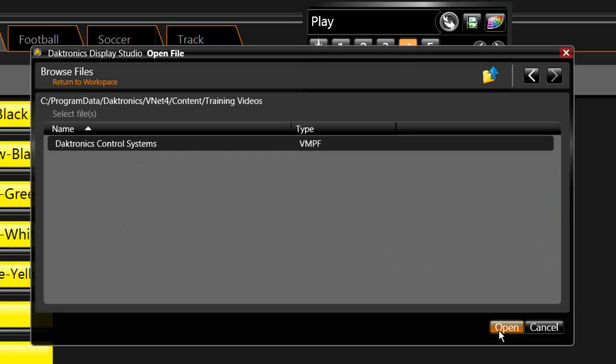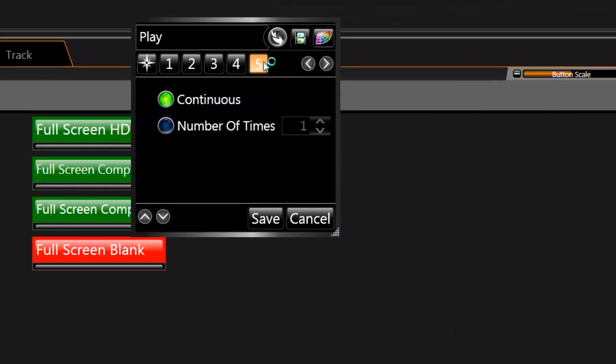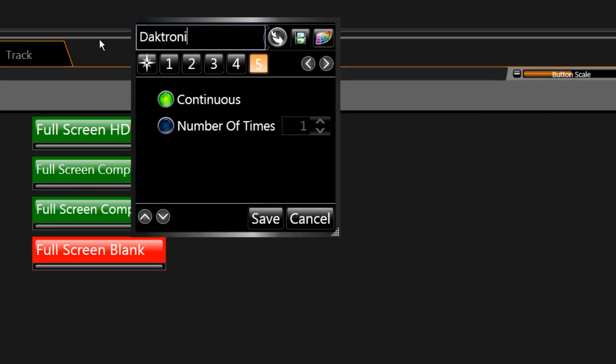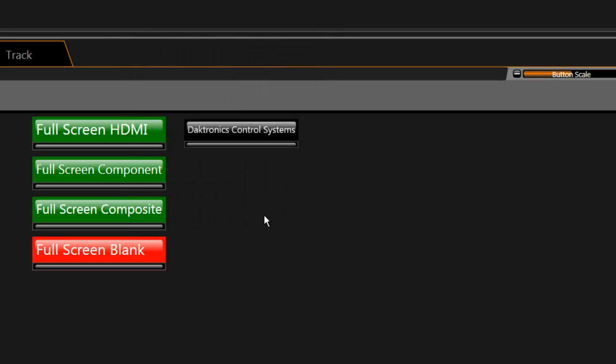In Step 5, leave it set to Continuous. Name the button so you can identify it later by highlighting the word Play and entering a new name. Click Save to complete the button.